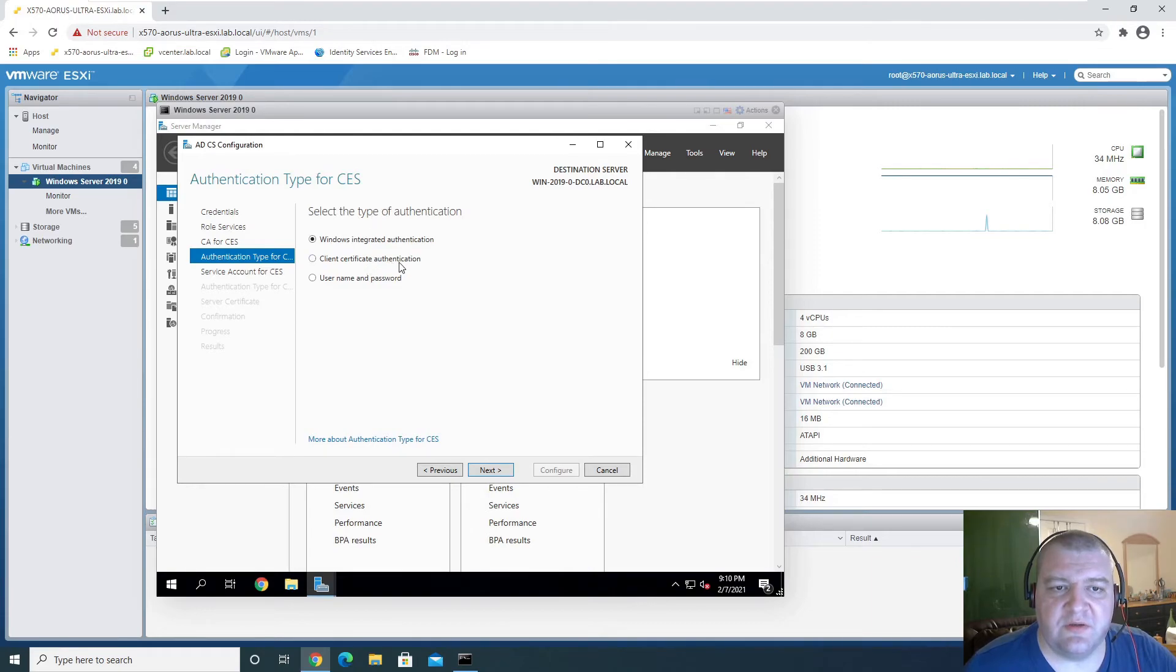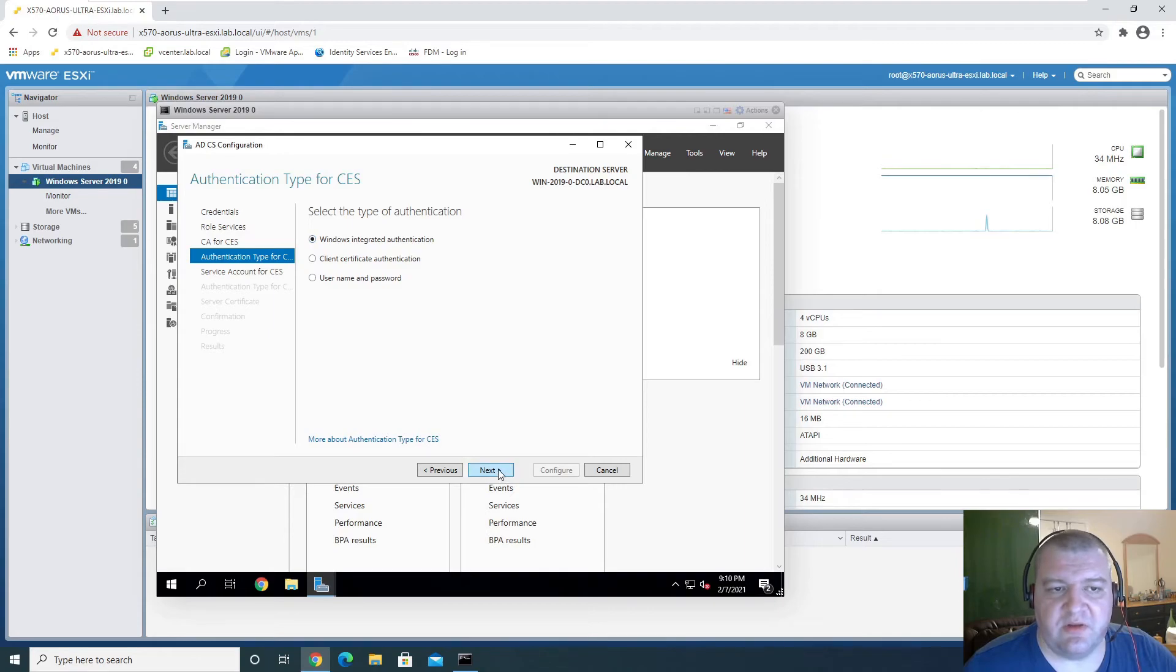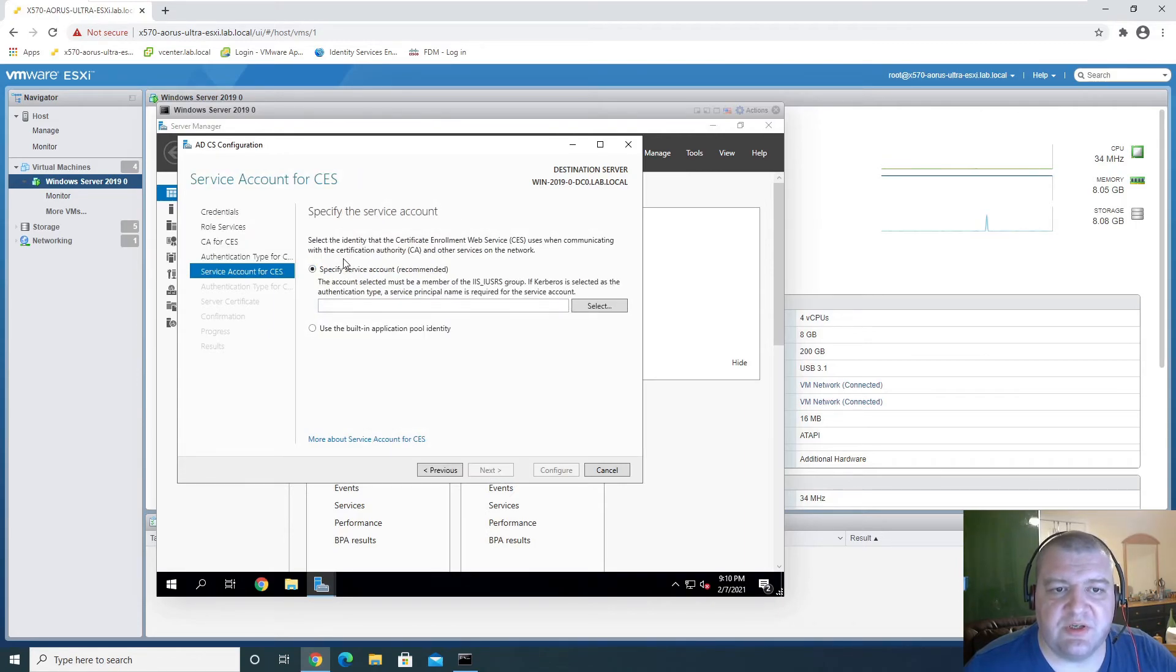Client certificate, username. Windows integrated application that we'll be using for this particular situation.